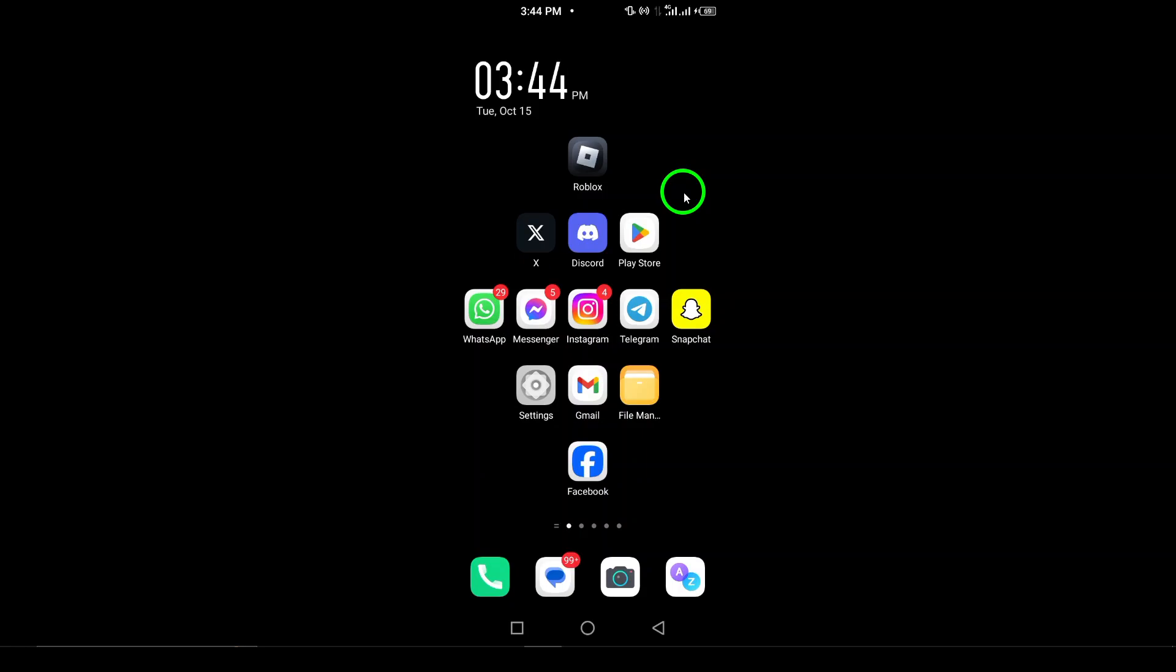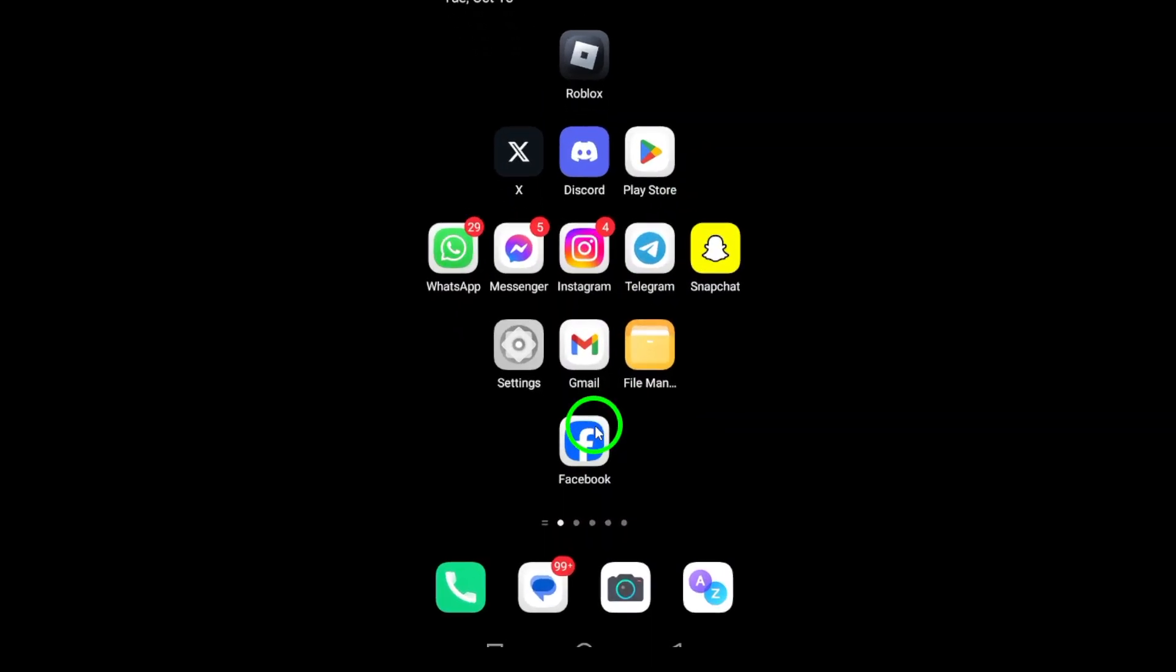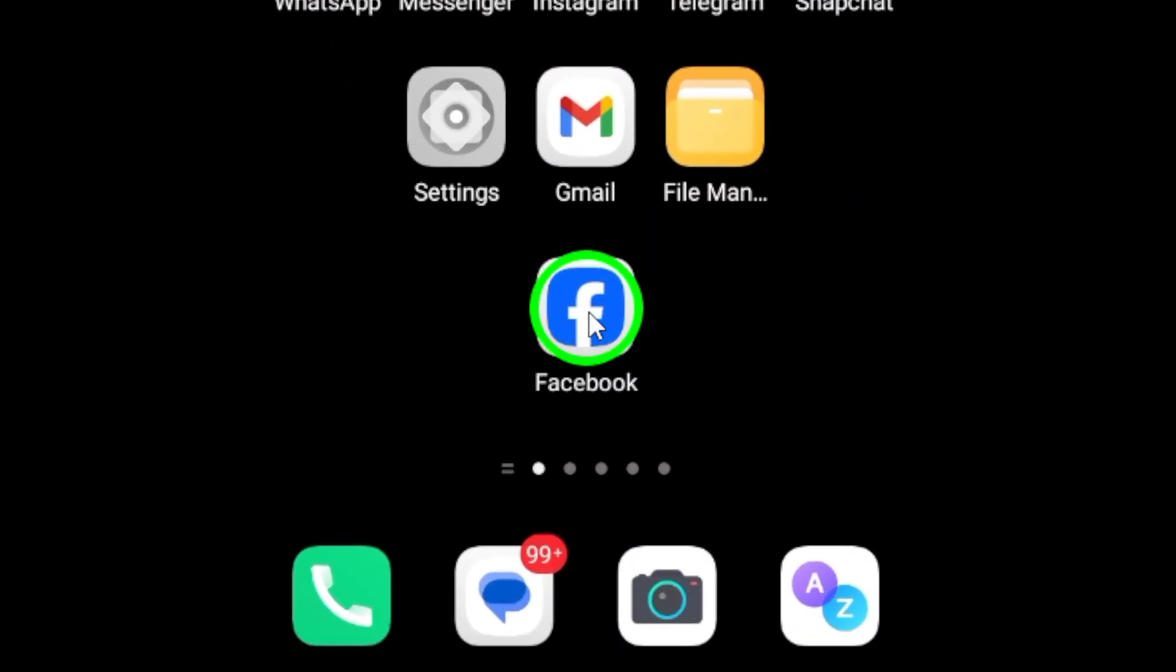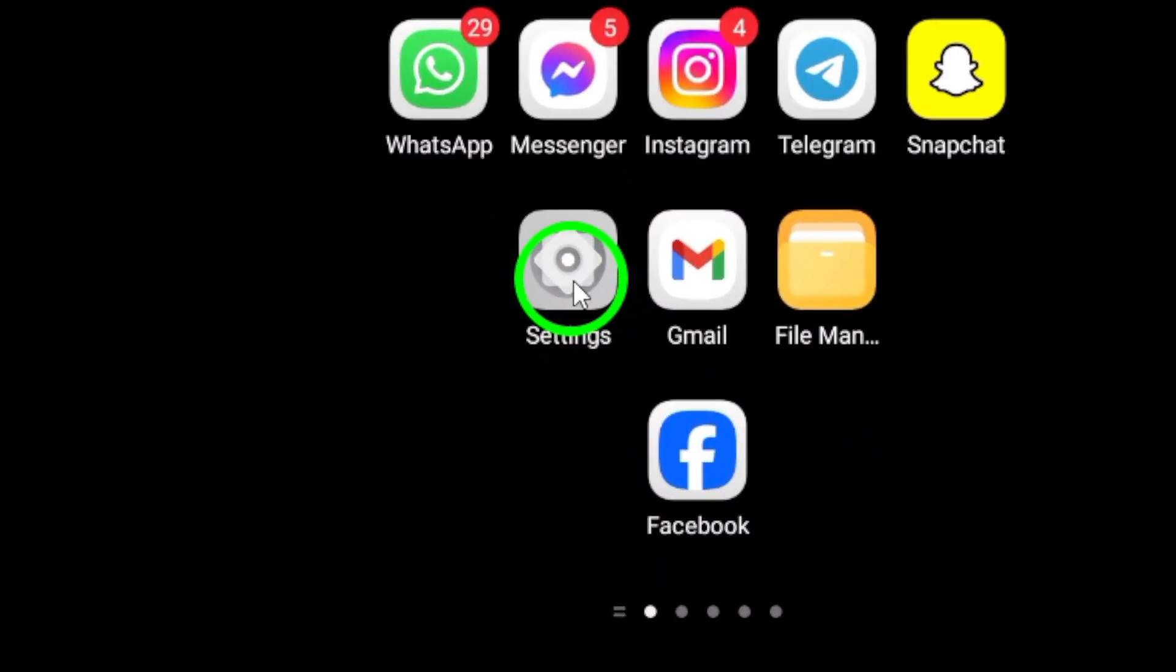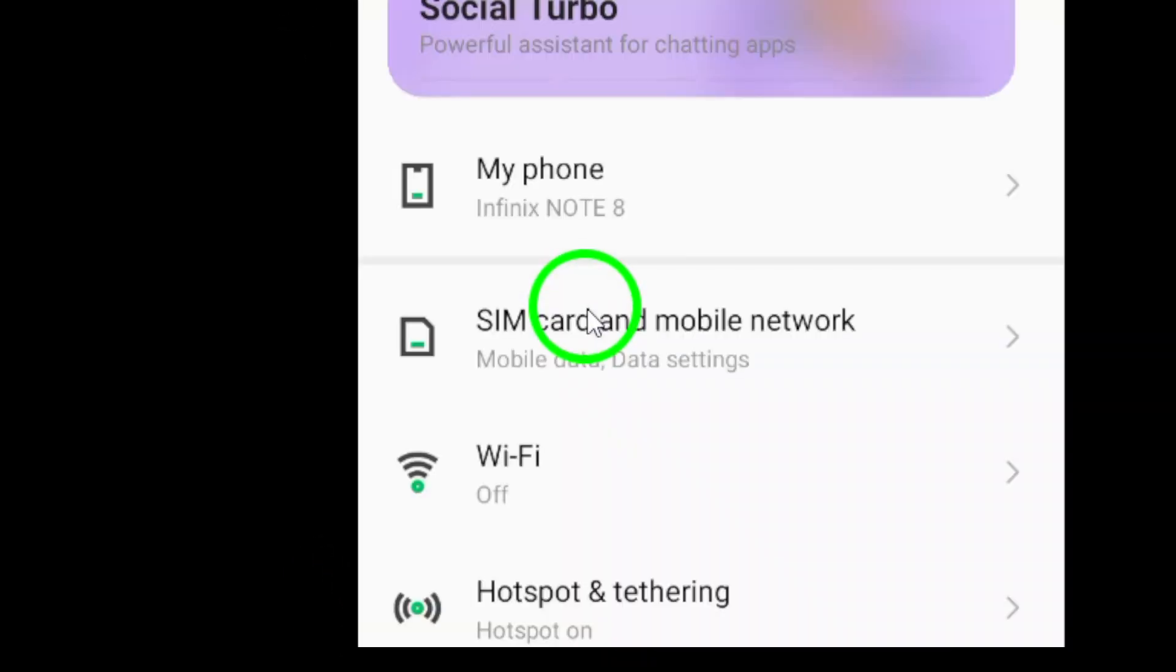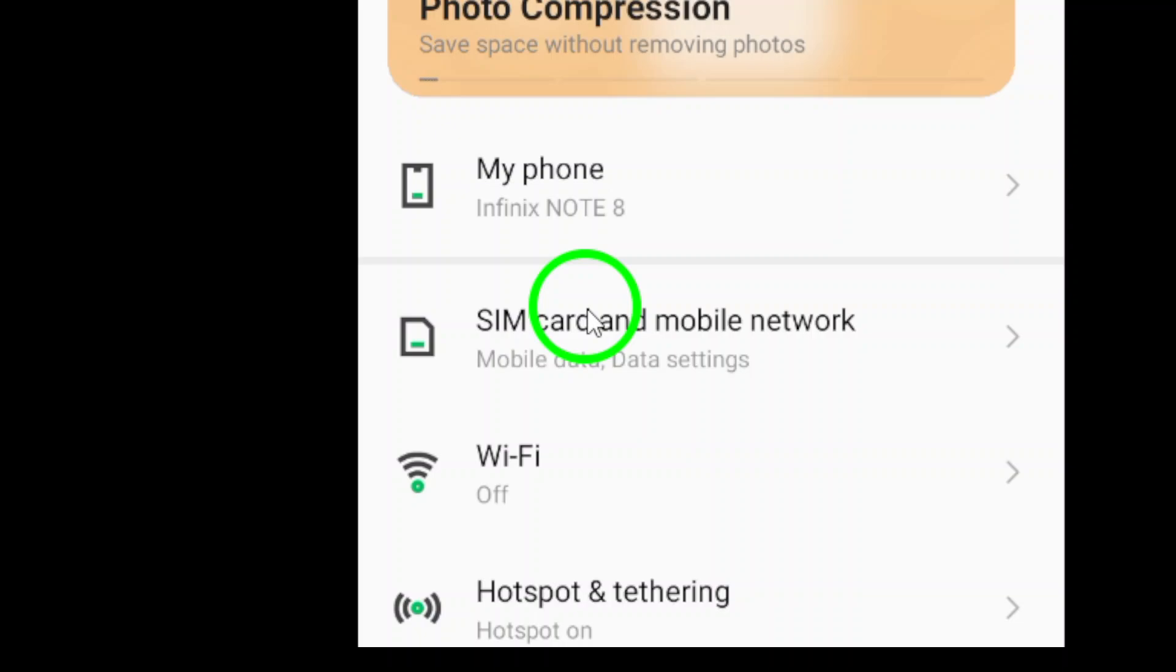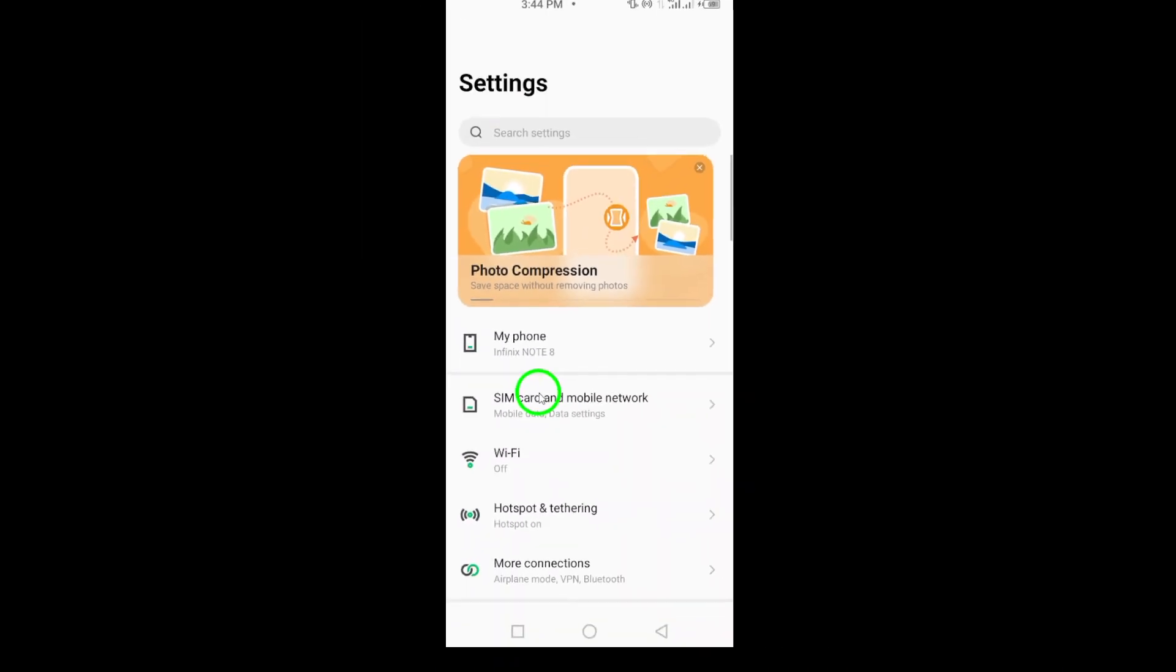First, let's uninstall the Facebook app. Start by opening your phone's settings. Once you're there, look for apps or applications in the menu.